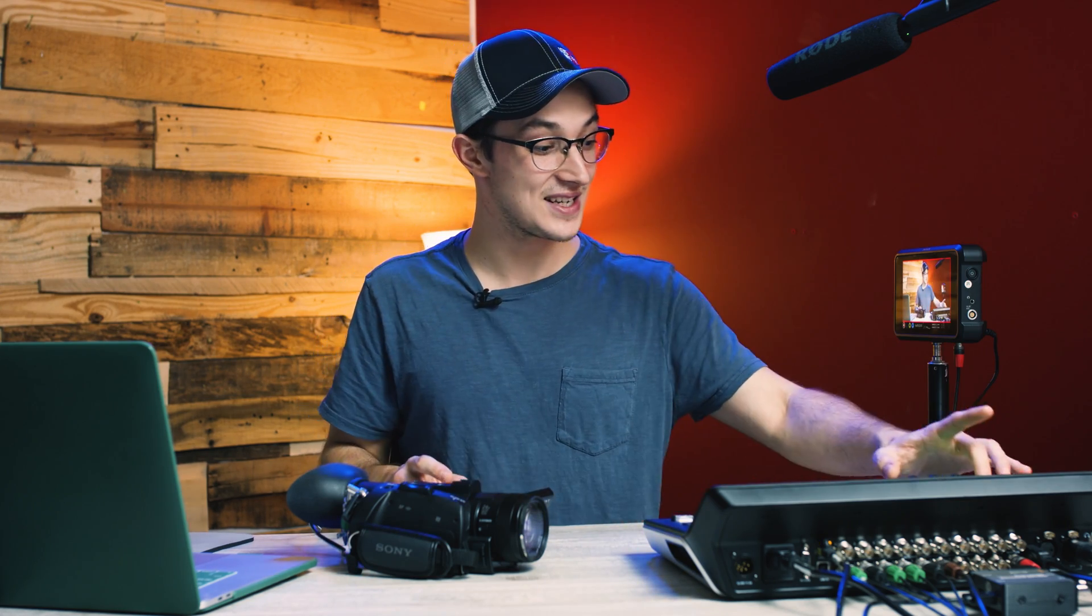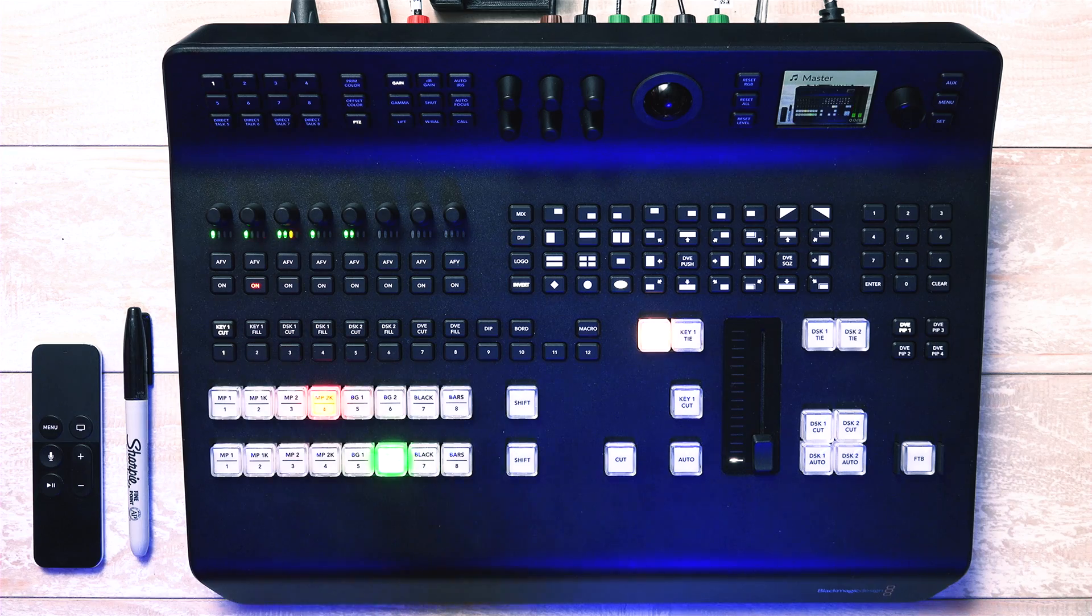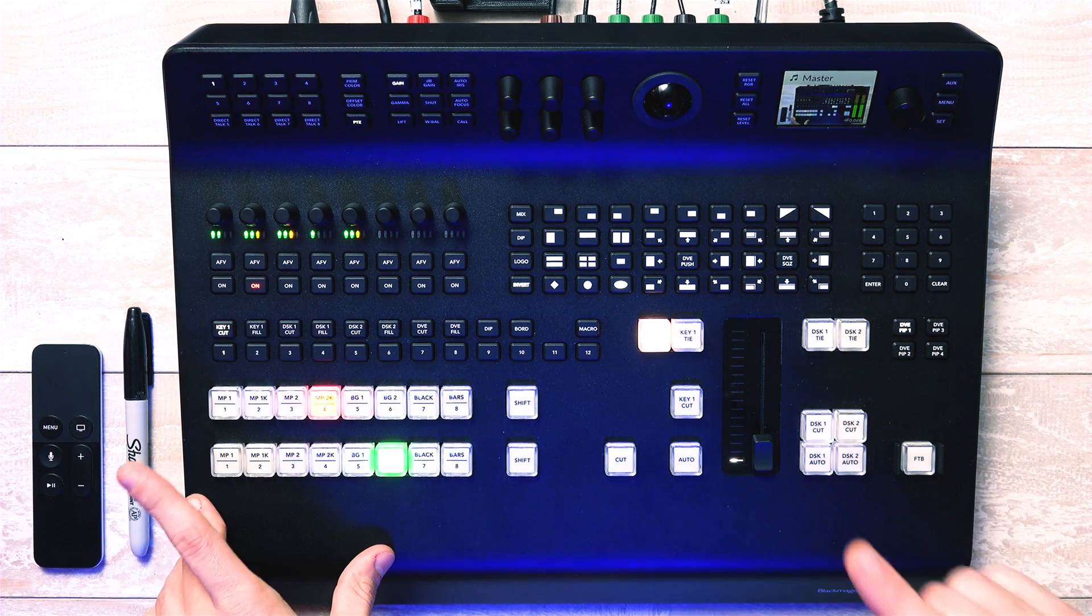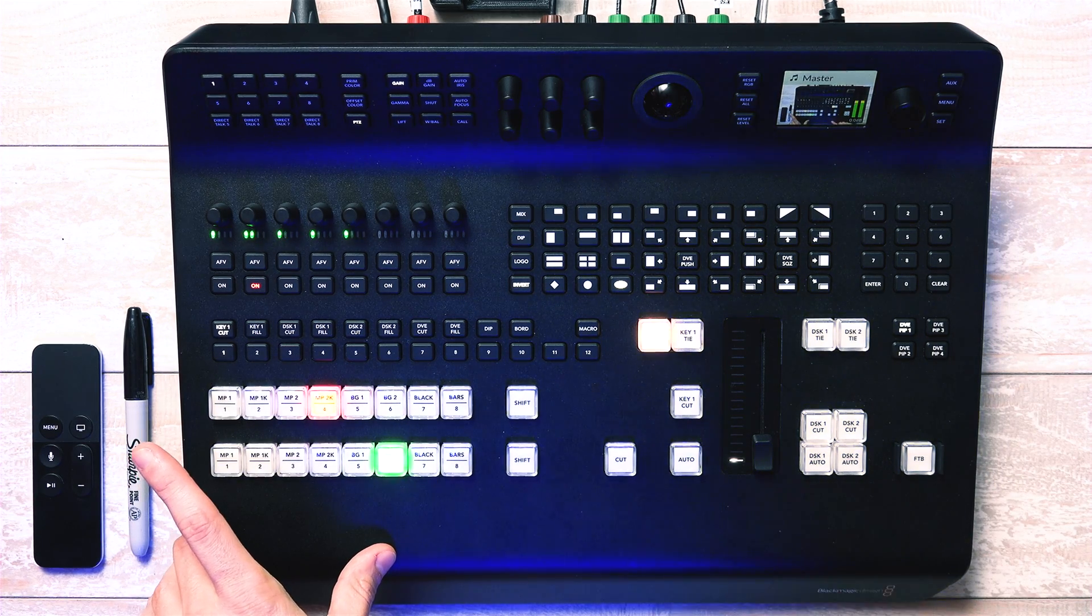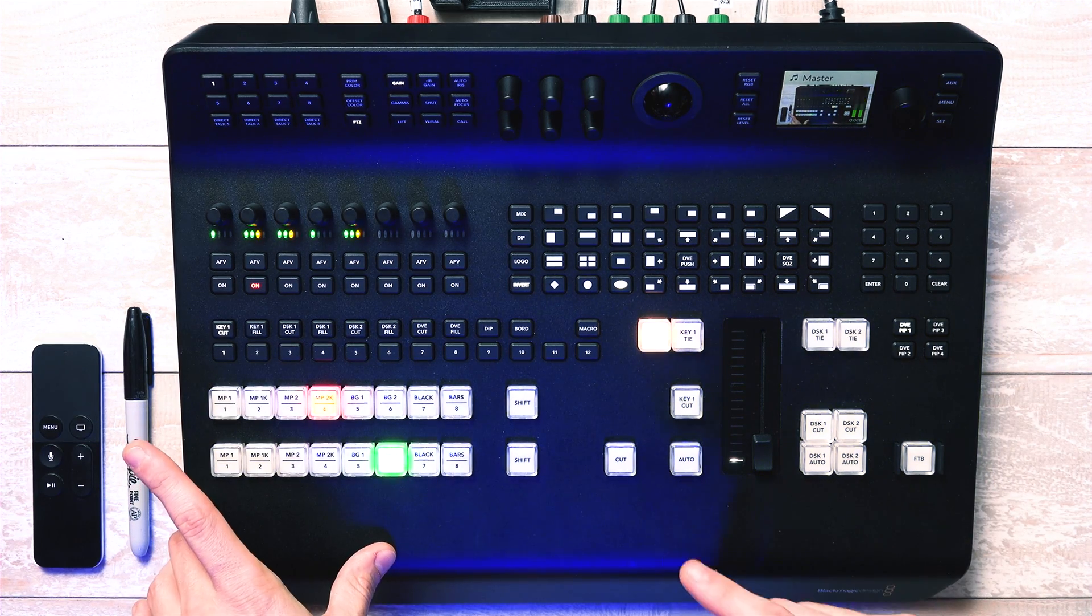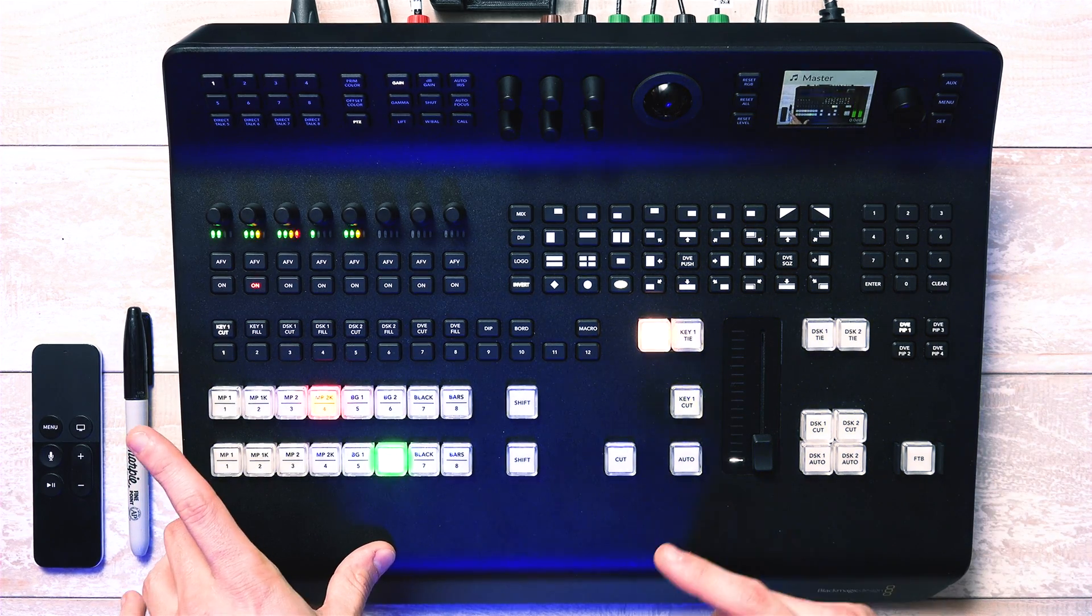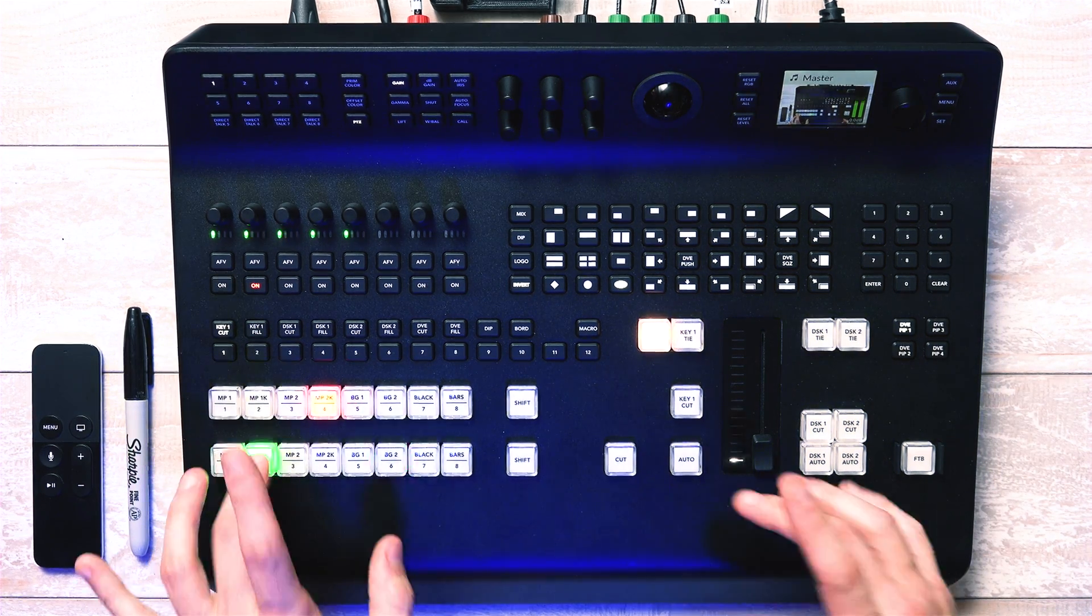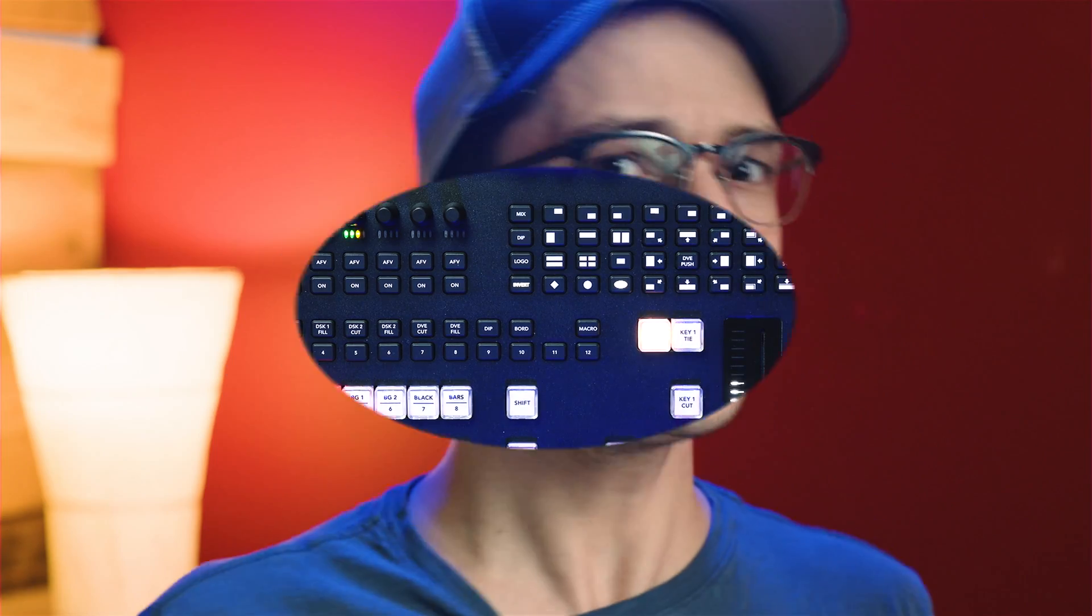Now before when I did those cheesy transition intros, they were for my ATEM Mini and Mini Extreme videos which were only in 1080, but today I have the Blackmagic ATEM Television Studio Pro 4K Switcher, so those cheesy transitions are coming in in tack sharp 4K Ultra HD.